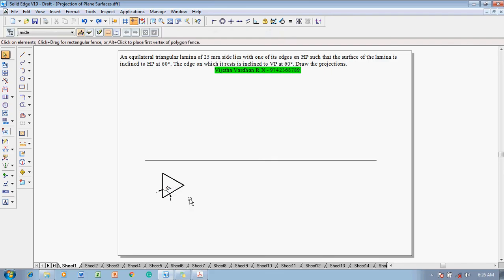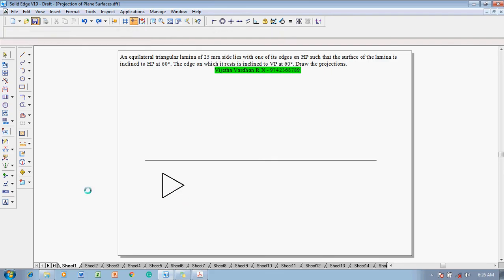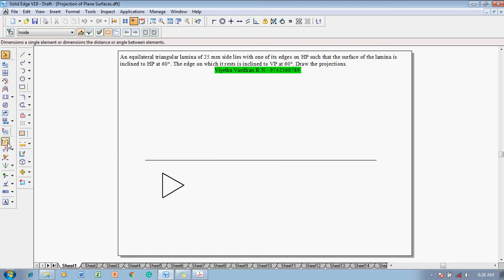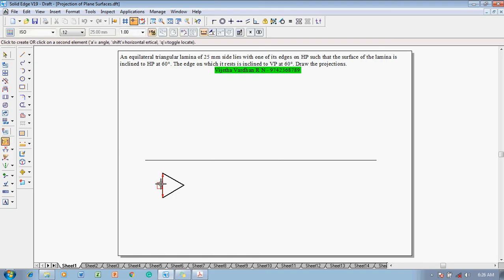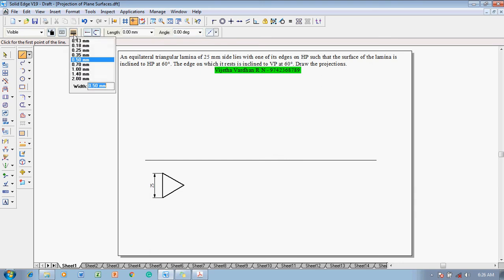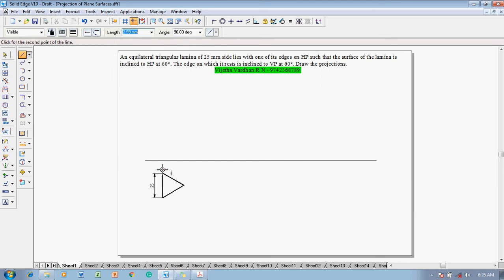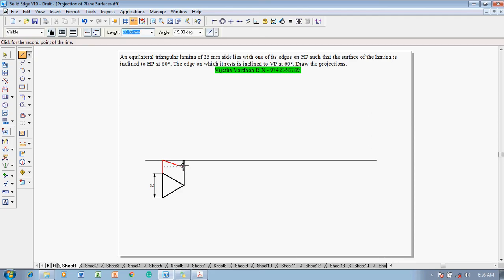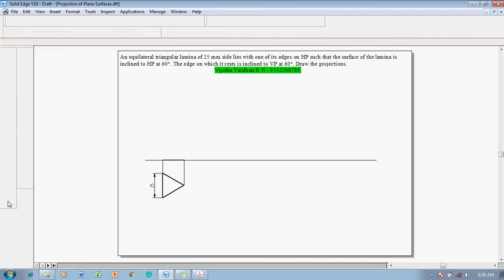Once the equilateral triangle is drawn, use the smart dimension command to show that the distance between the sides is 25 mm — showing one side dimension is sufficient. Then, using the line command with 0.13 mm thickness, draw the projectors from the corners down until they touch the XY line. Then, using the line command with 0.5 mm thickness, complete the front view.